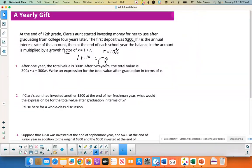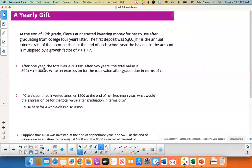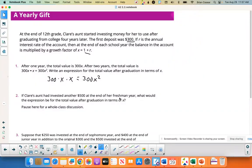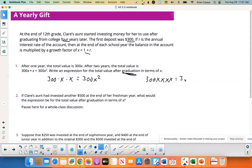We don't know the rate, so we use x to represent the growth factor. After one year the total value is 300x — you take your $300 and multiply by x. After two years, you multiply by x again, giving 300x². After graduation, which is four years later, you multiply by x four times, giving 300x⁴.